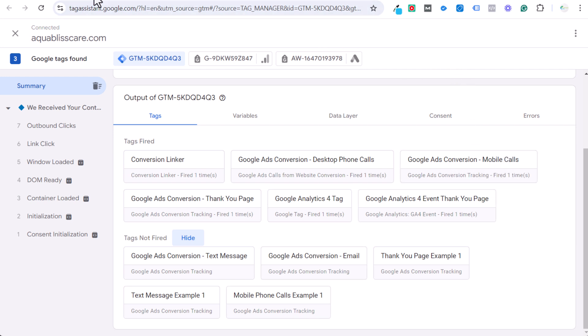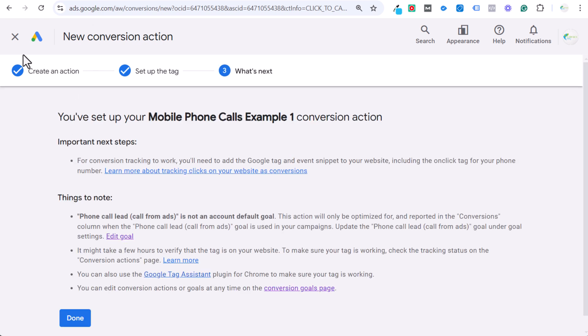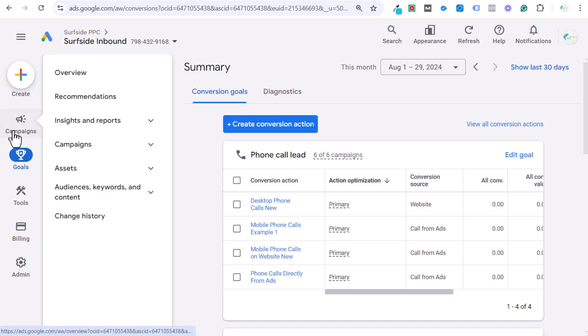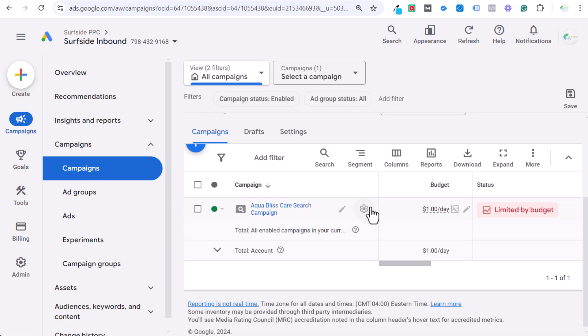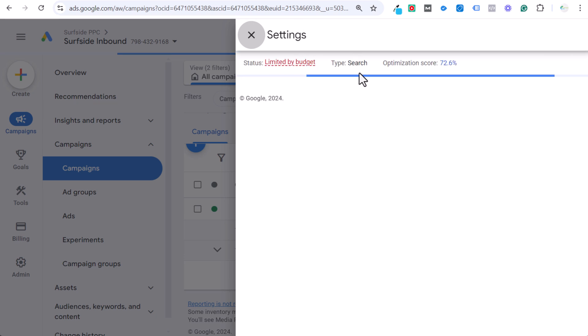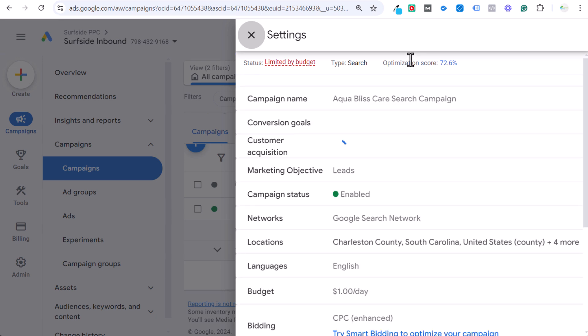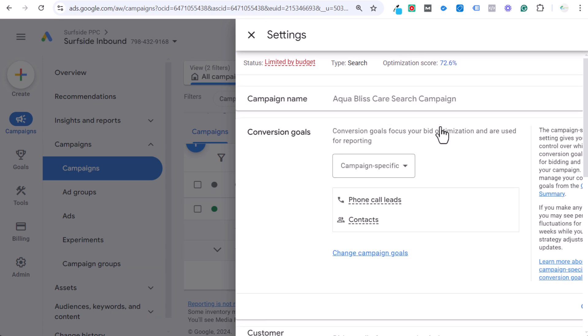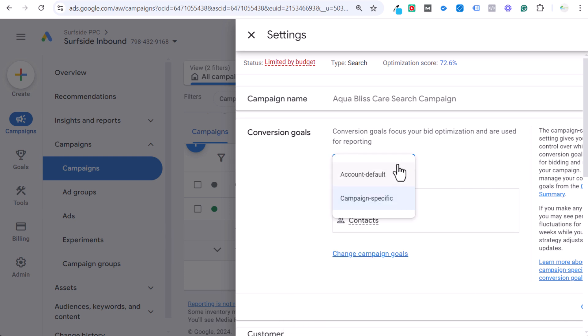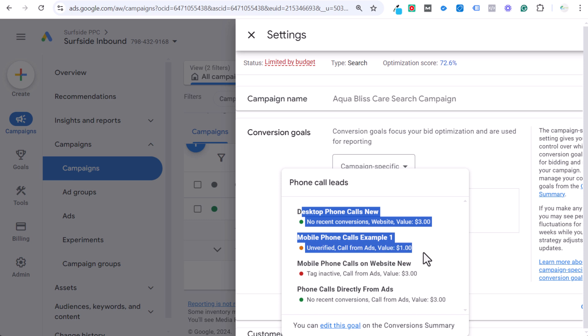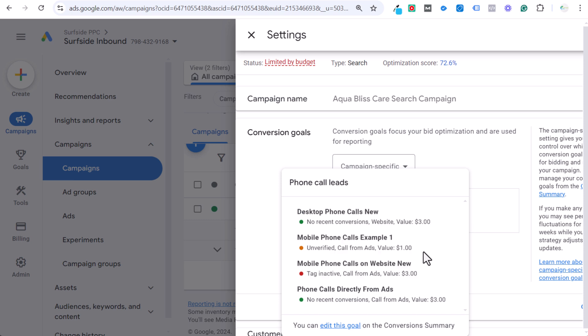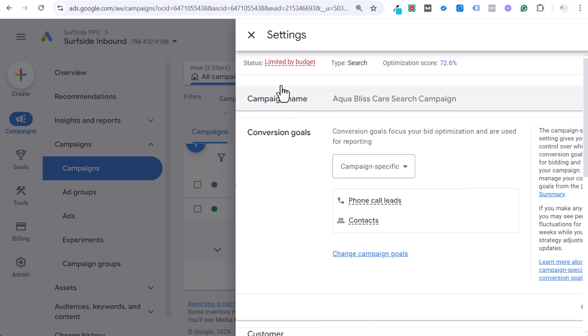So this is mobile phone call tracking. The very last thing that you need to make sure is that you are actually optimizing for this goal within your campaign. So when you go to your campaign and you click on your campaign settings, you want to make sure that your campaign is set up to drive, especially if you're driving phone calls, set up with the marketing objective of leads. And then you want to make sure that your conversion goals, we have our phone call leads in here. You can use account default or campaign specific. I like to use campaign specific a lot of times, but it's not really a huge difference. Basically you want to make sure that you are tracking for this, the one we just set up here, and we are optimizing for this one. It's saying unverified, but that's just because we just set it up and it probably hasn't gotten enough data. It should work. We saw it working in the Tag Assistant.